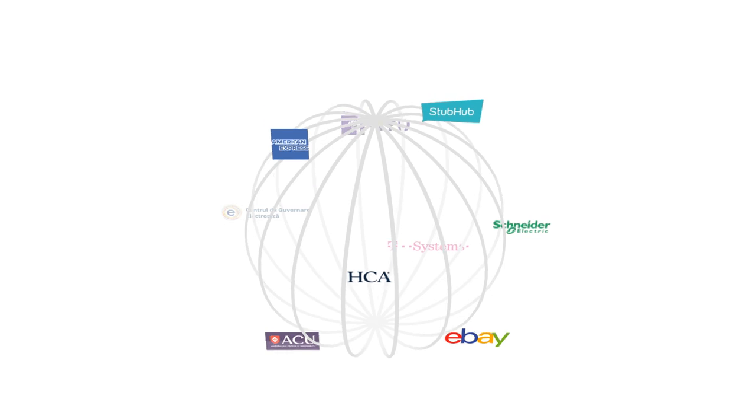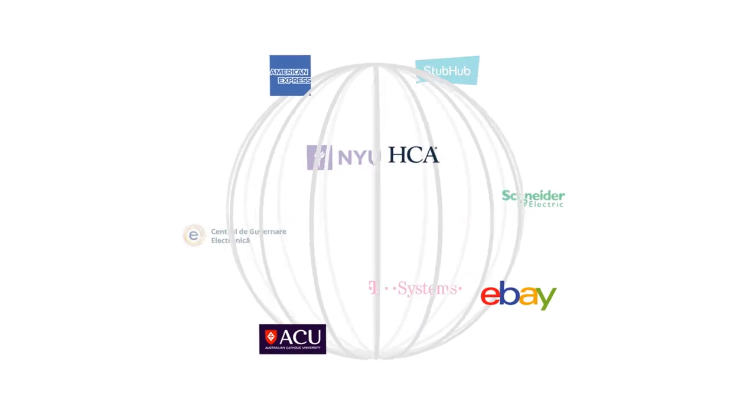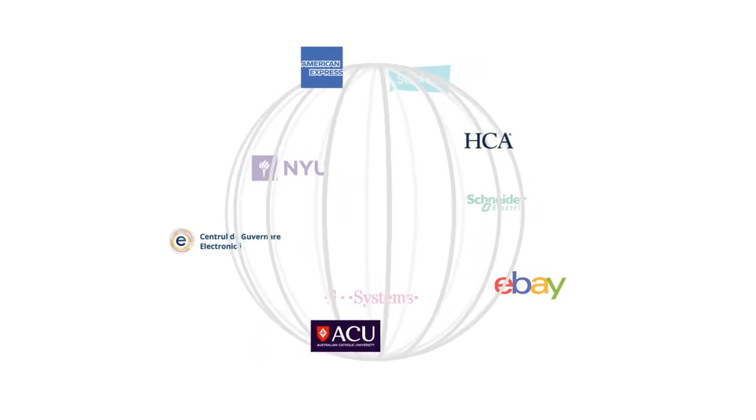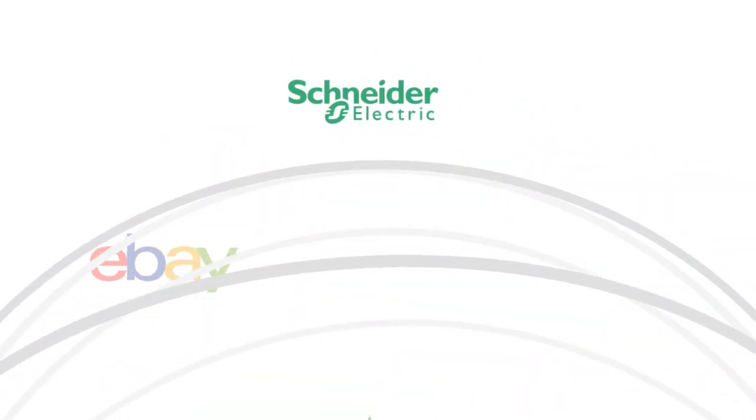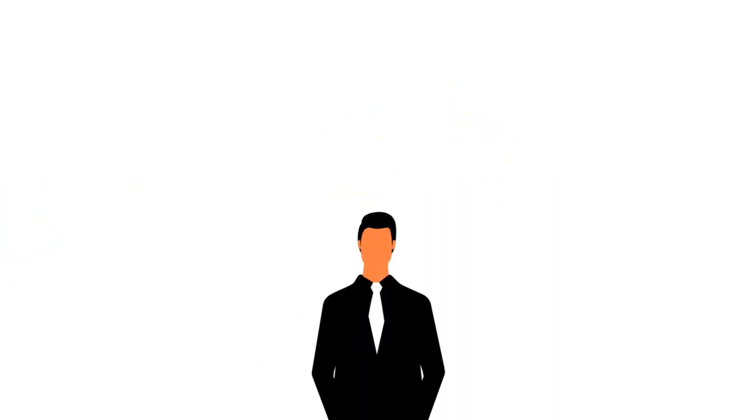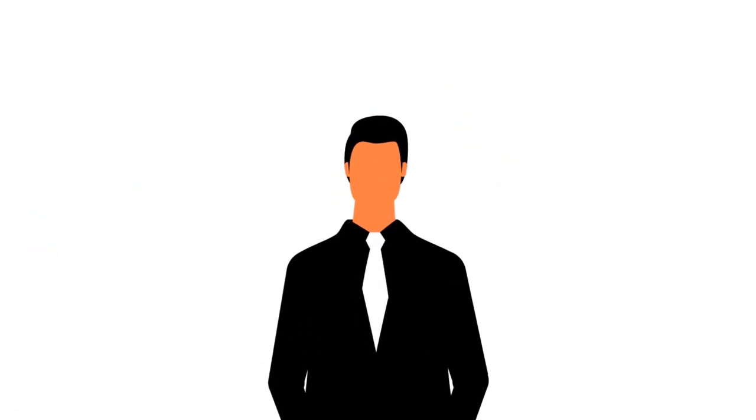With thousands of deployments globally and processing over six trillion transactions per year, the WSO2 Enterprise Integrator is the future of integration.